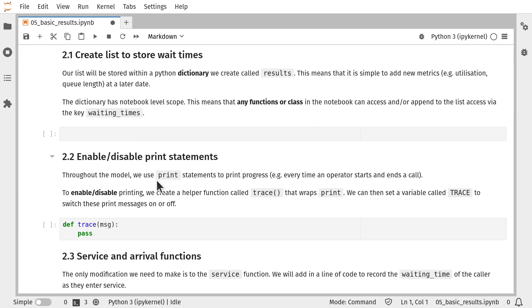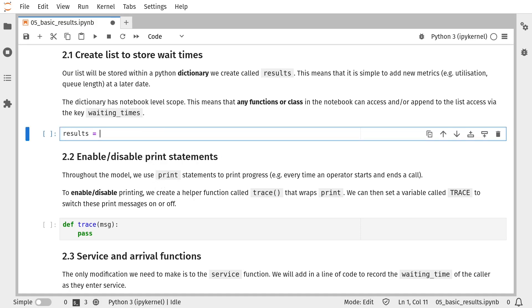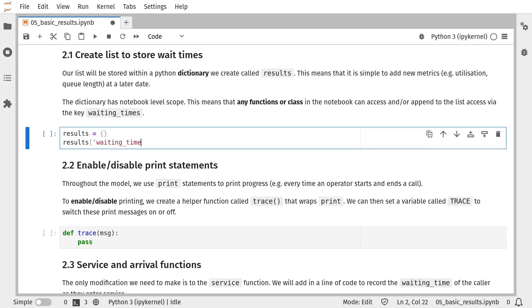So I'm going to implement this with a notebook level variable called results. That's going to be a dictionary object and we're going to have a key per performance measure we would like to hold. So we have our first entry, which is waiting_times, which is an empty list.